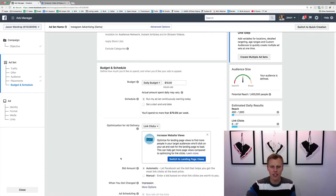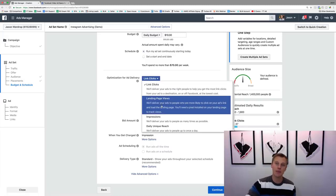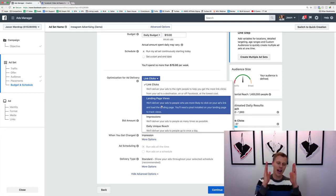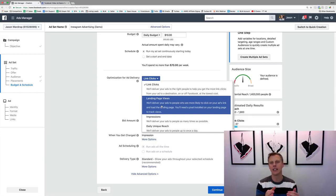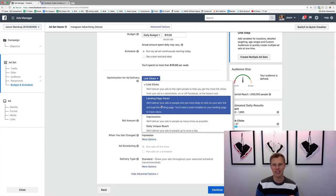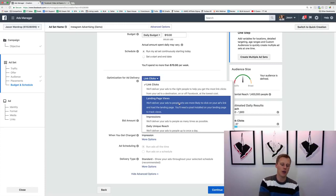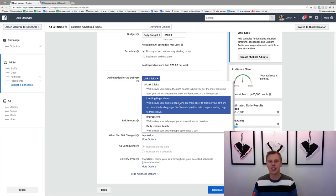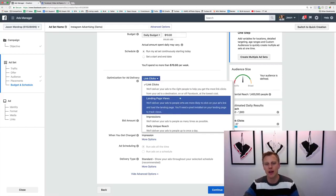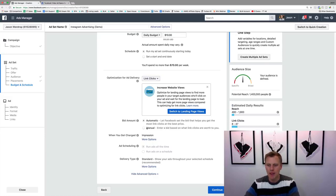Coming down, 'Link Clicks' — we can leave that as is. A quick difference: link clicks means someone clicked on the ad link. Landing page views means they clicked AND the page actually loaded. If someone is on their mobile device on the subway with poor service and they click but the page doesn't load, that counts as a link click but not a landing page view. If you optimize for landing page views, you'll get a little bit better results. We'll leave it as link clicks for now and hit Continue.